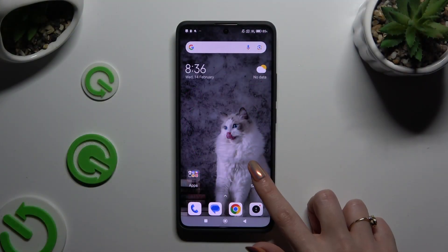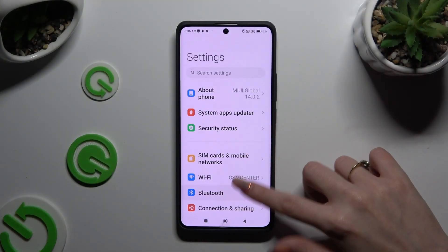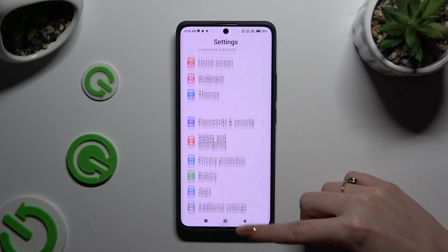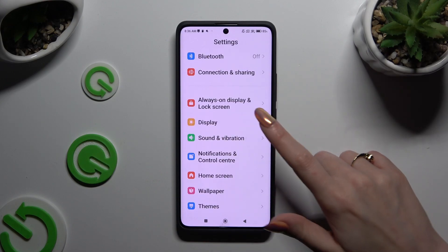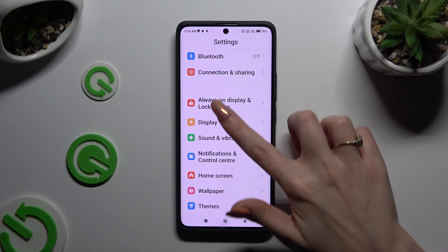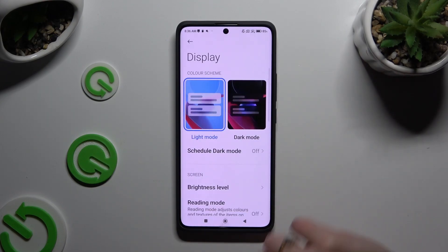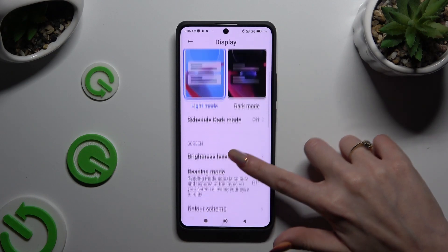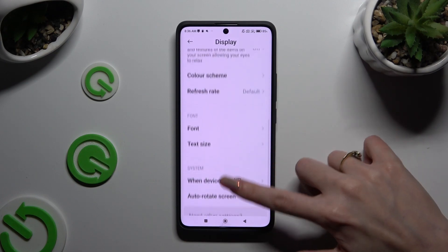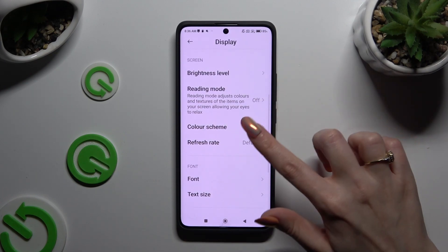Begin by opening Settings and scrolling down just a bit to access Display. Now scroll down again and click on Refresh Rate.